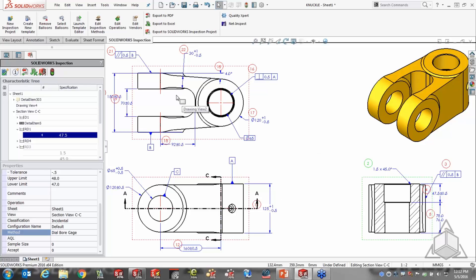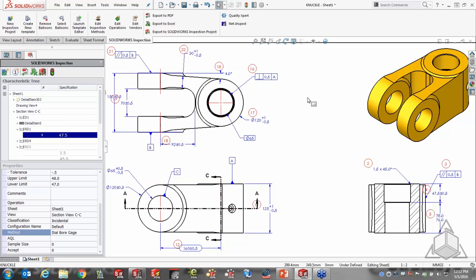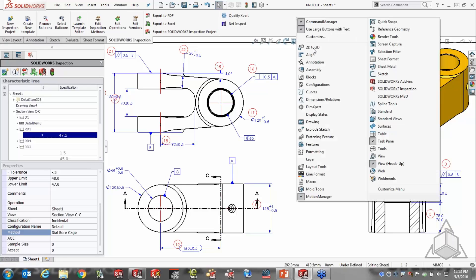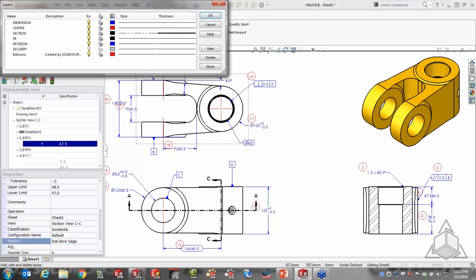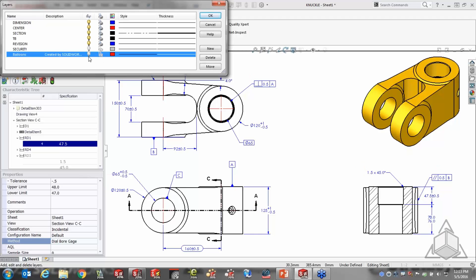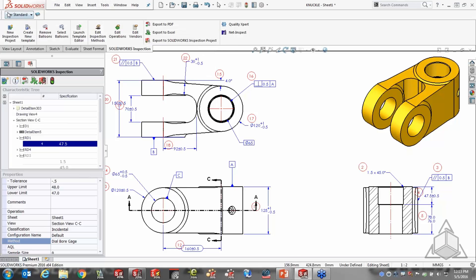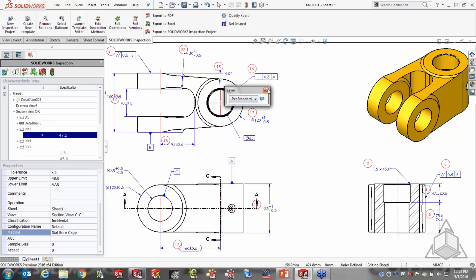Once we've gone through the specification tree and turned on and off any of the items, I can go to the graphics area and move a few balloons around to get them exactly where I want them. The position of balloons is dictated by a positioning option in the template, but I can go ahead and move and adjust them as needed. SOLIDWORKS places all those balloons on a layer, so I can turn them on and off as needed. It does a nice job of organizing that data and putting it in the right spot.